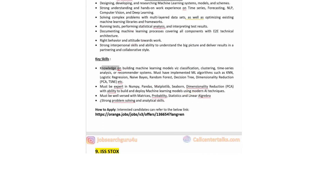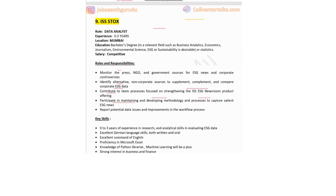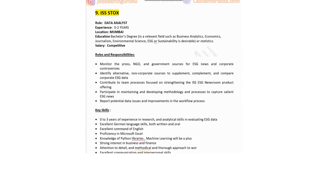Key skills: knowledge of building machine learning models with classification, clustering, time series, or recommendation systems; must have implemented ML algorithms such as KNN, logistic regression, random forest, and decision tree; must be expert in NumPy, Pandas, Matplotlib, Seaborn, and dimensionality reduction; and must be well-versed with matrices, probability, statistics, and linear algebra. Click the link in the description box to apply.